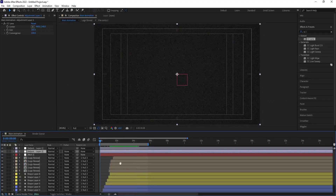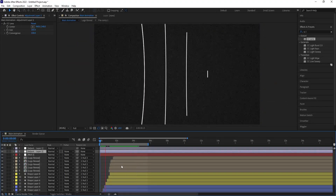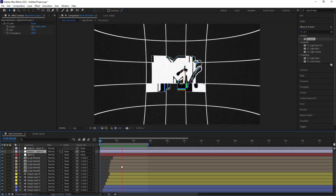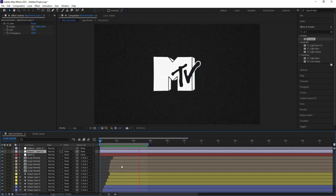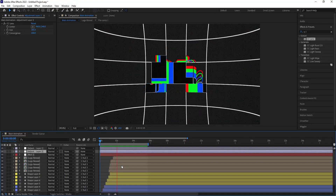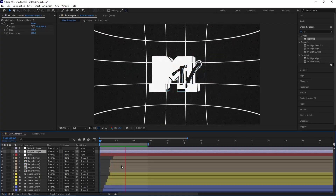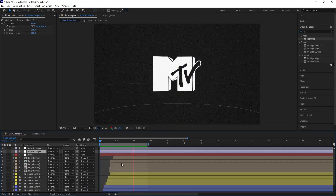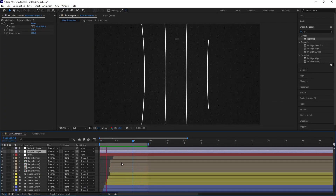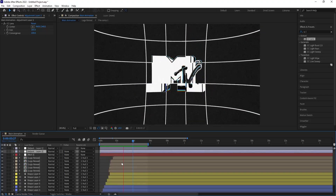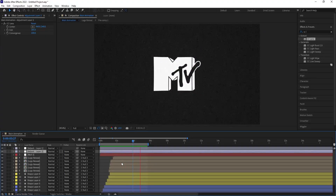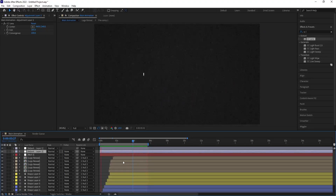Right-click, New, create another Adjustment Layer, search for CC Lens effect, and double-click to apply. You'll get a distorted lens effect — increase the size and bring it down to position it correctly. Now if you see the full animation, first we get the logo reveal and then all the effects. This is how you can create this kind of MTV logo reveal animation inside of After Effects.